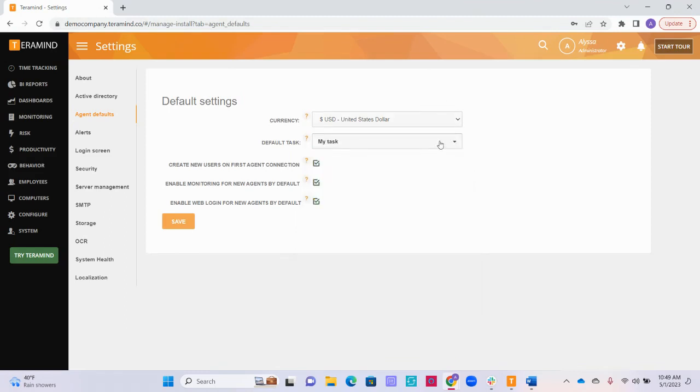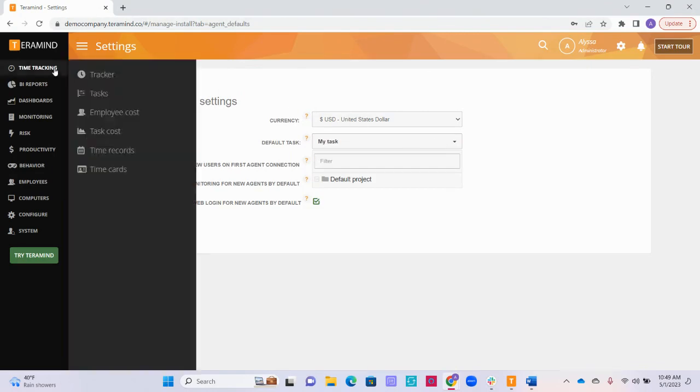Next, you will be able to select your user's default task if you are using the hidden agent. You can add additional tasks or set up task tracking if you use the hidden agent under time tracking and then tasks.